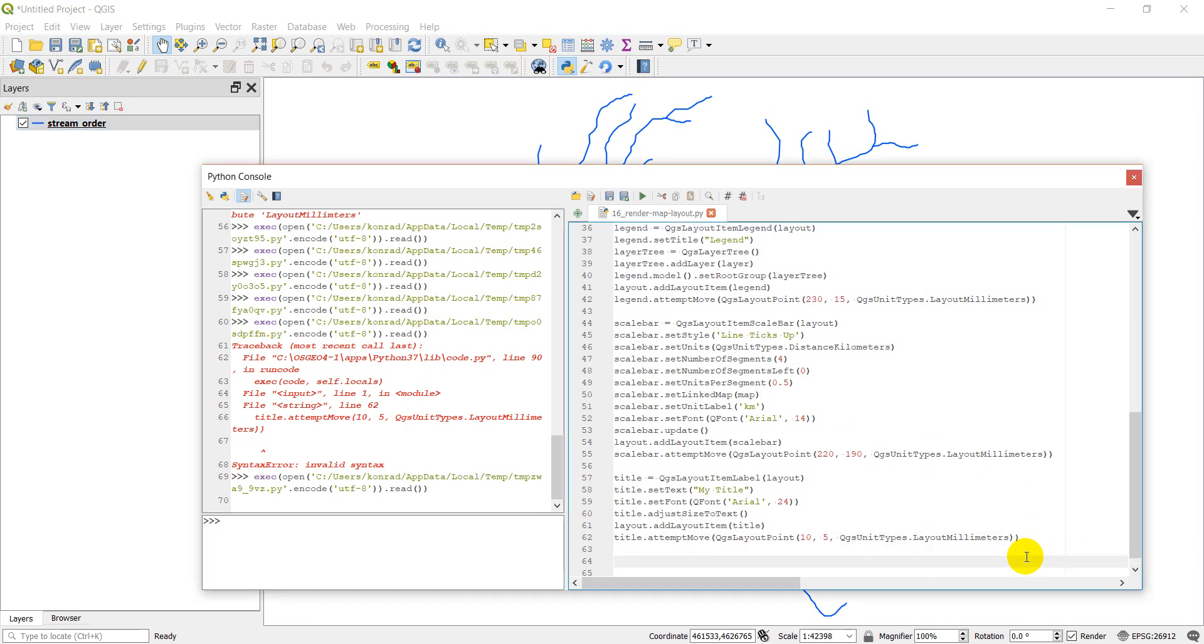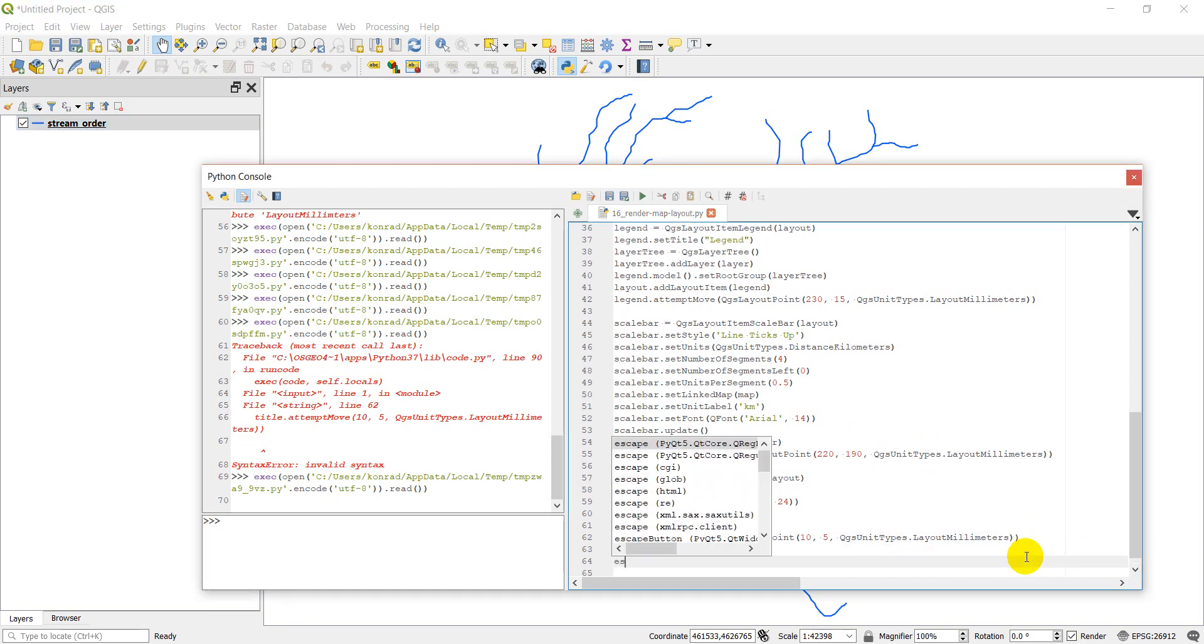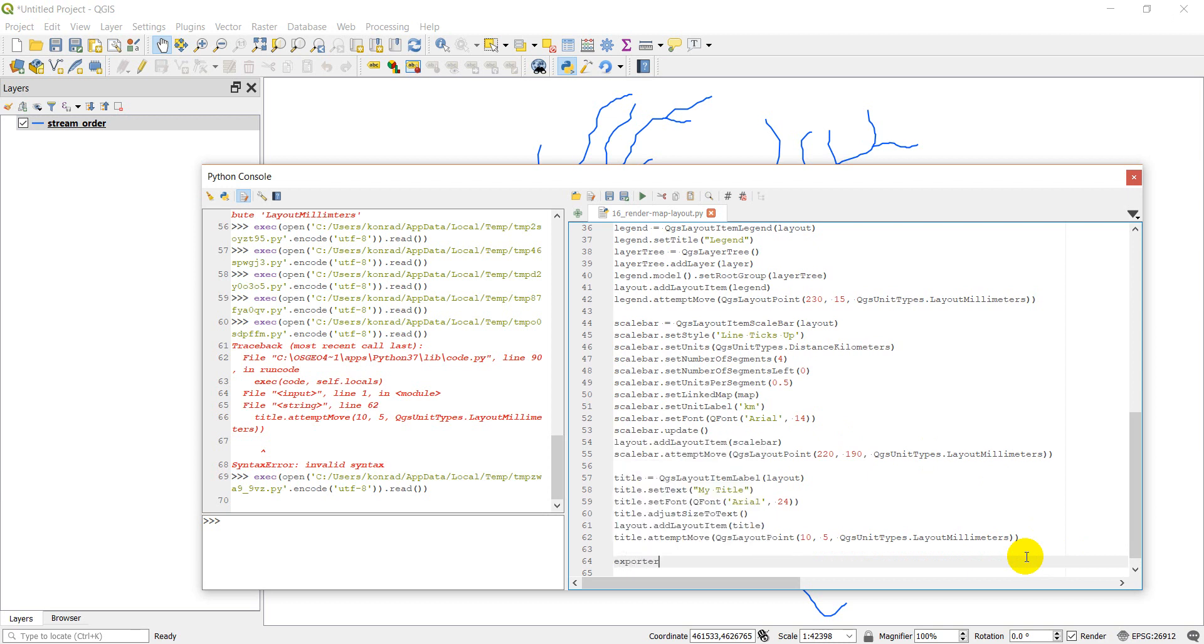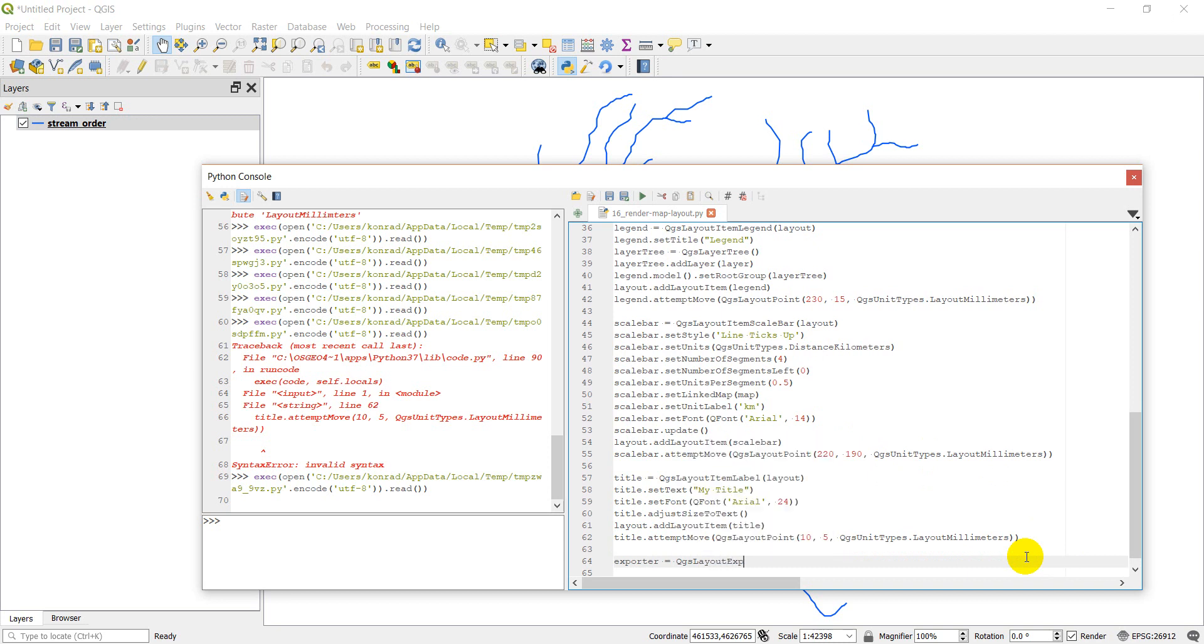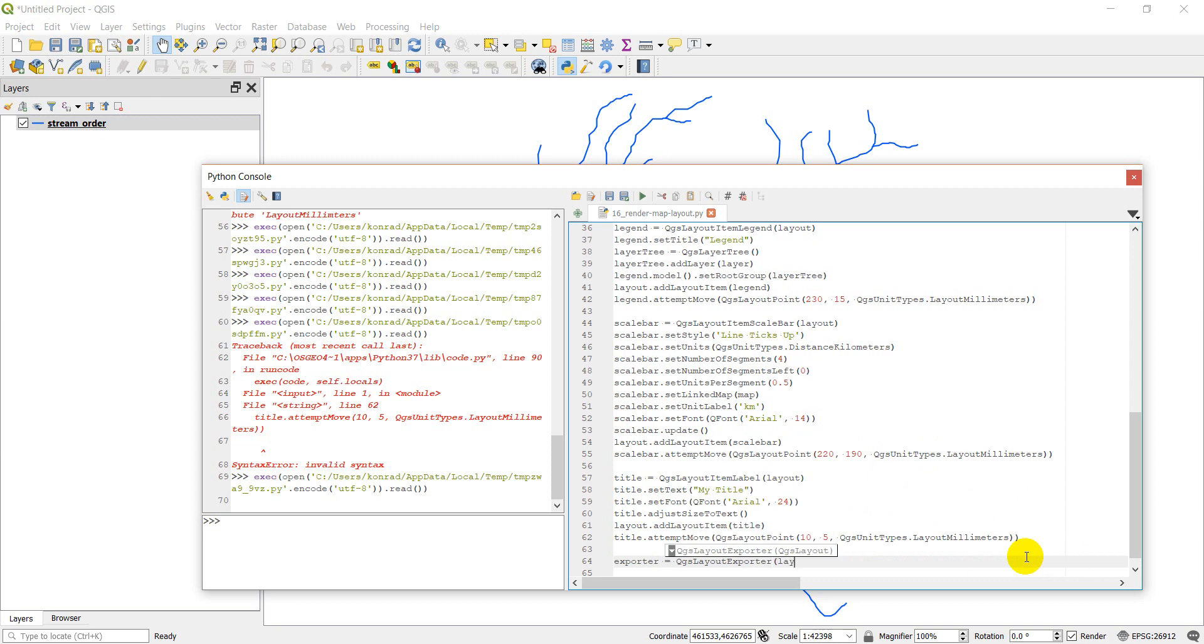So we're going to create an exporter, and it is going to be a QGS layout exporter, and we're going to give it the layout we want to export.